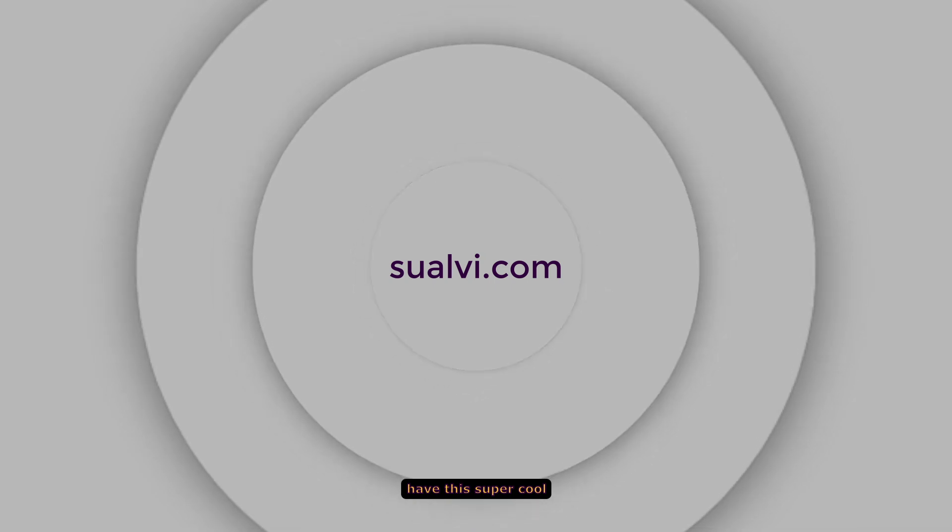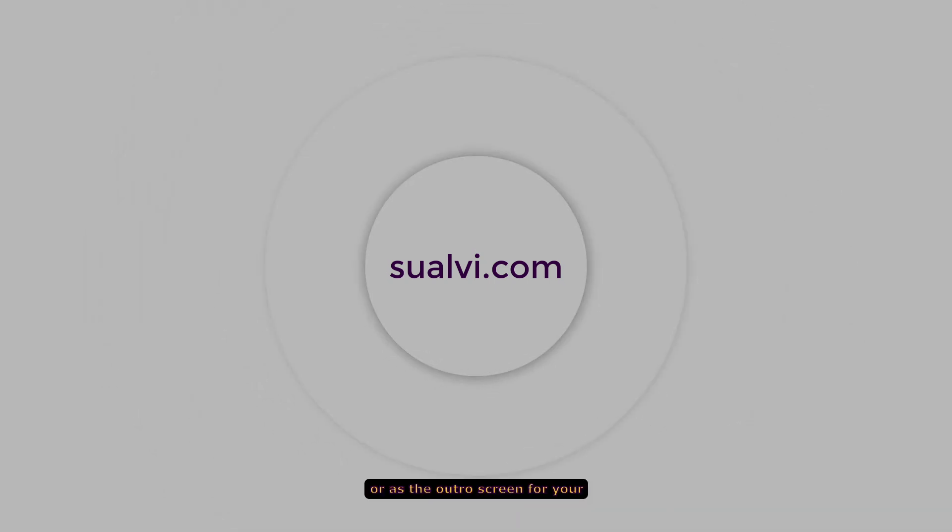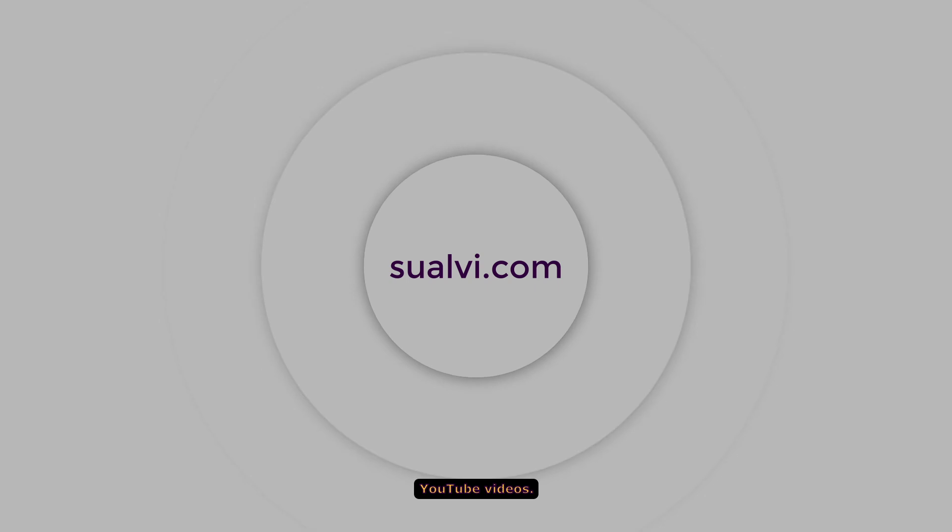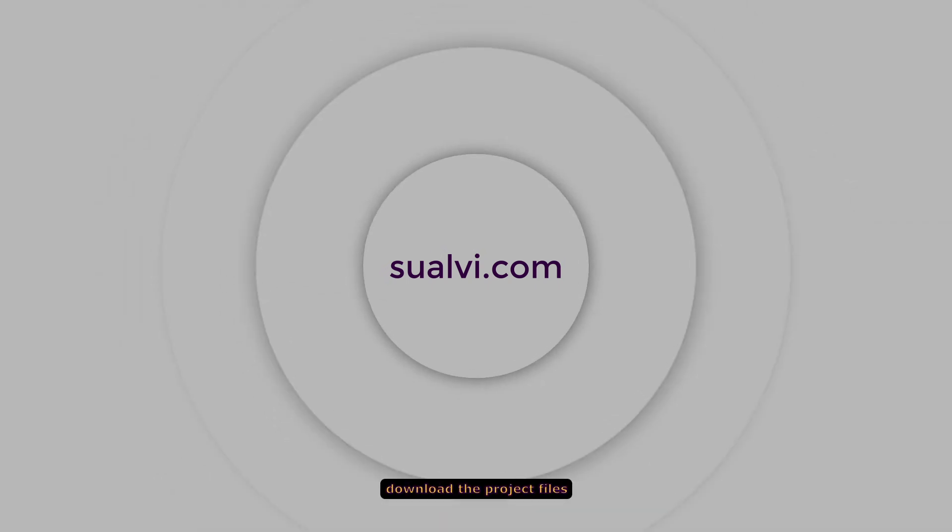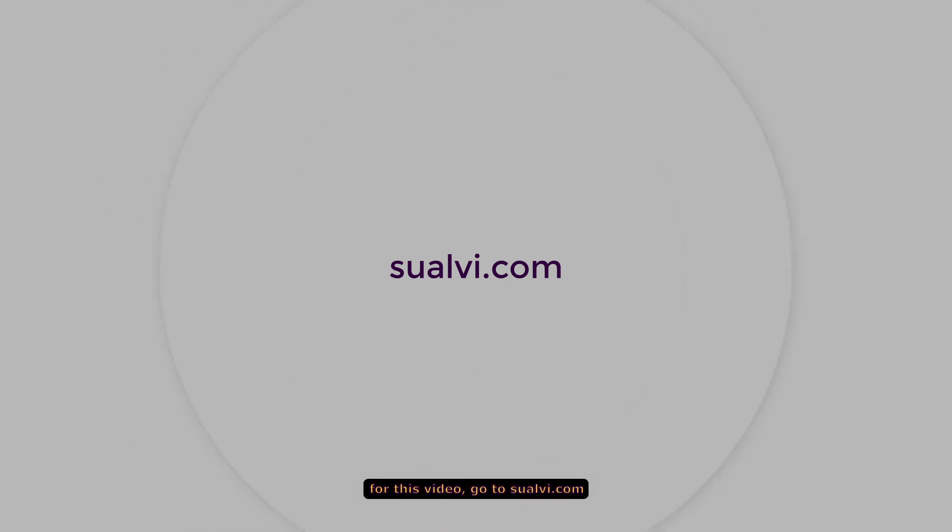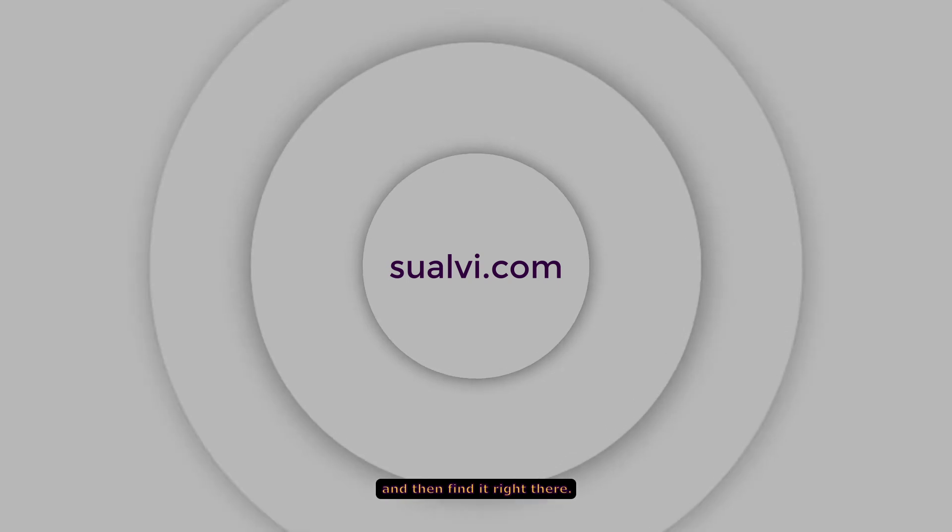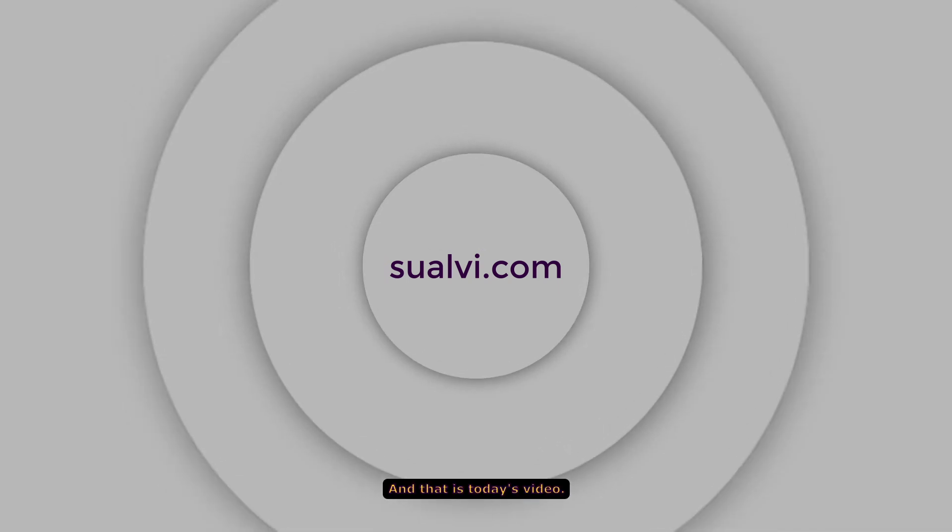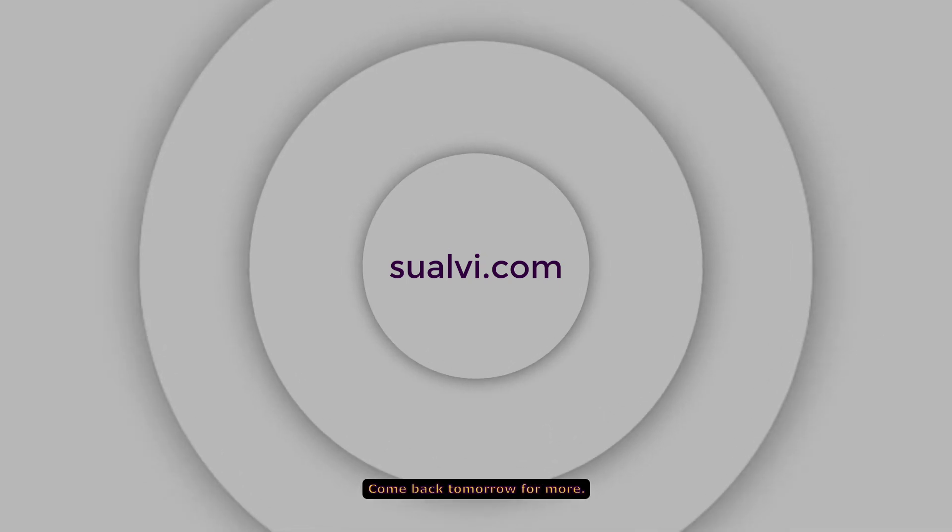So yeah, now you have this super cool animated background that you can use on your projects or as the outro screen for your YouTube videos. And if you want to download the project files for this video, go to sualvi.com and find it right there. And that is today's video. Come back tomorrow for more.